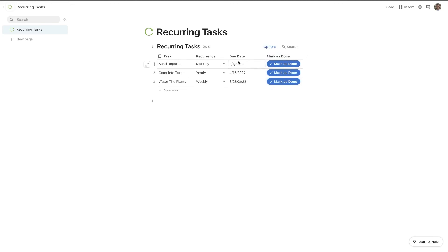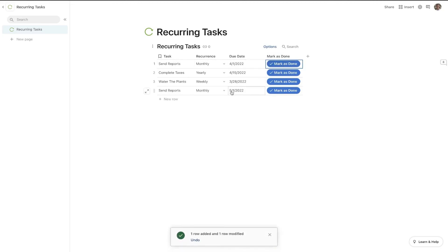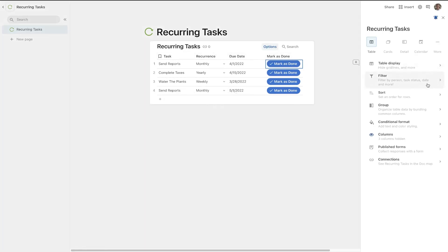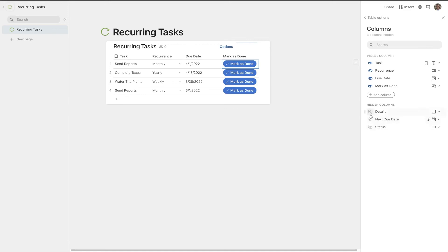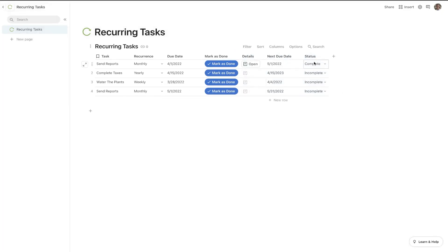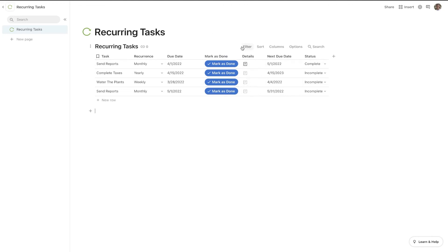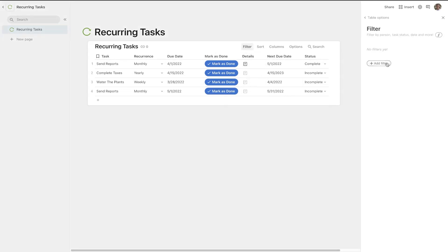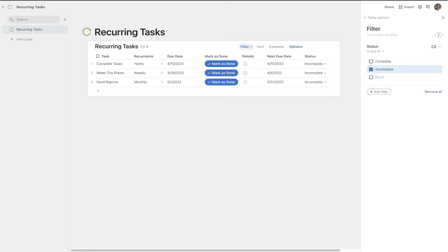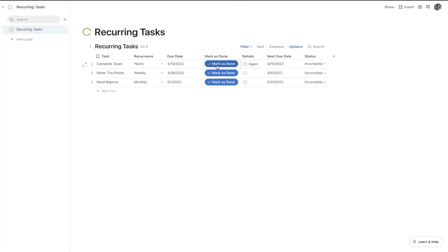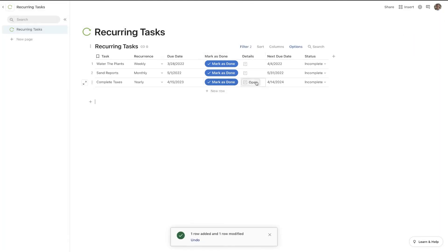On send reports I can hit mark as done and it adds a new task in here, which is great. If I open up the other columns, as you can see this one has been marked as complete and the new one that got created is marked as incomplete. So if you want completed tasks to disappear from your task list, you can hit filter, add a filter on status, and say status is incomplete — so it only shows what's incomplete. Every time we mark something as done, it disappears from the table and we get a new task.